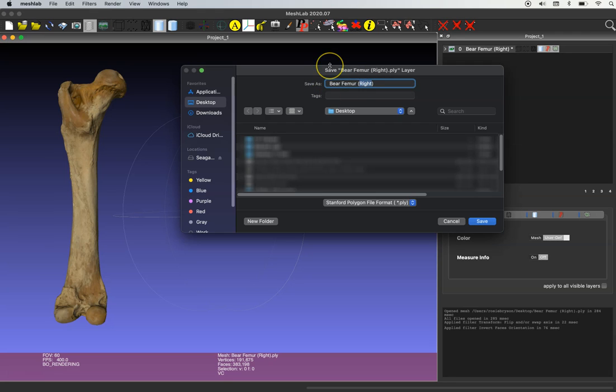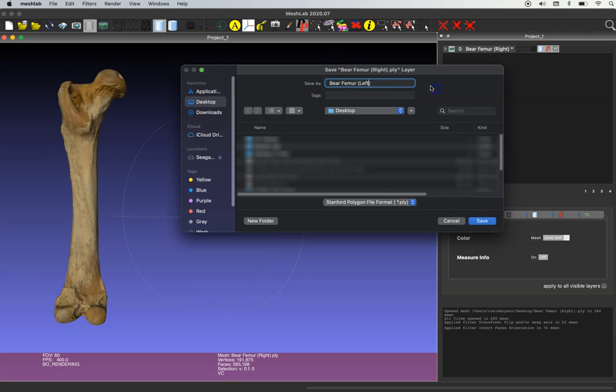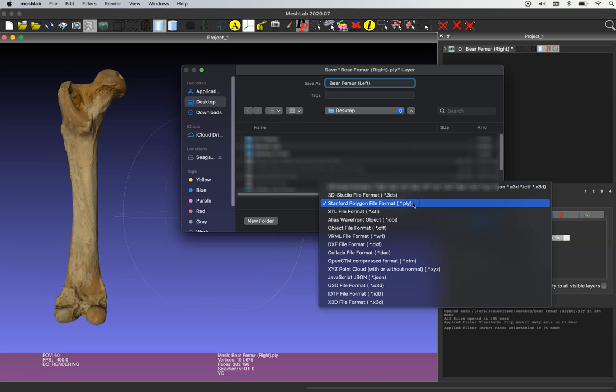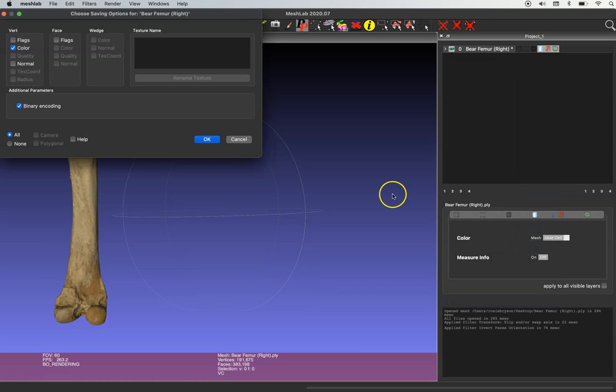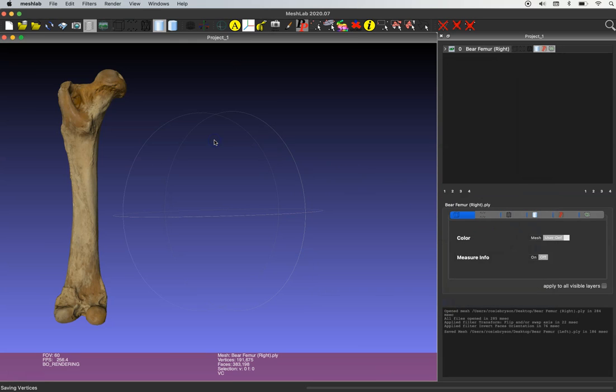And you can select the format you want your model to be under. Today I'm just going to use ply file, click save and ok. And that's it.